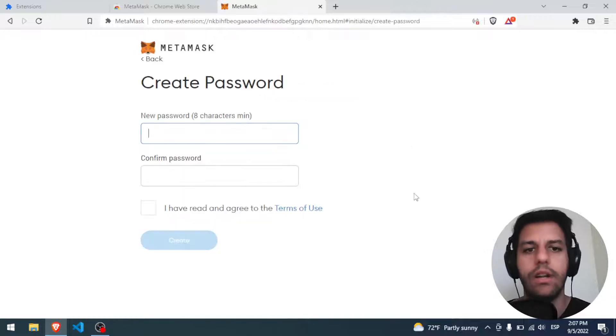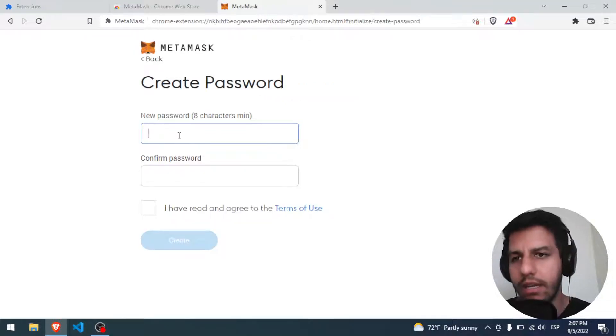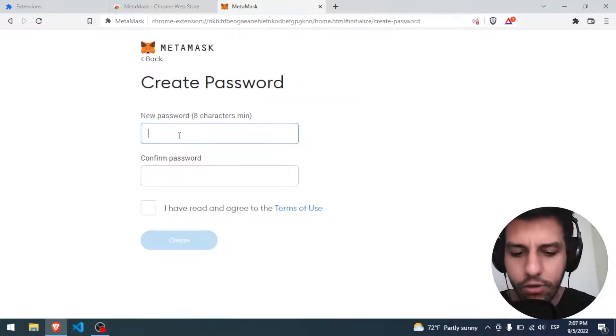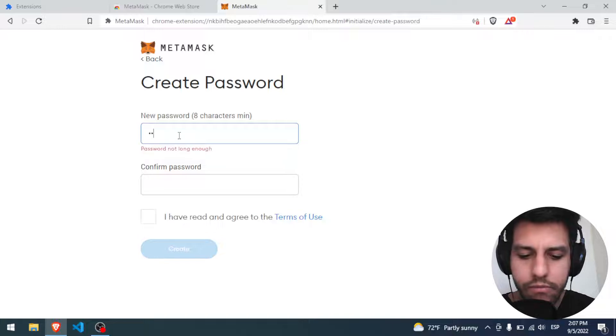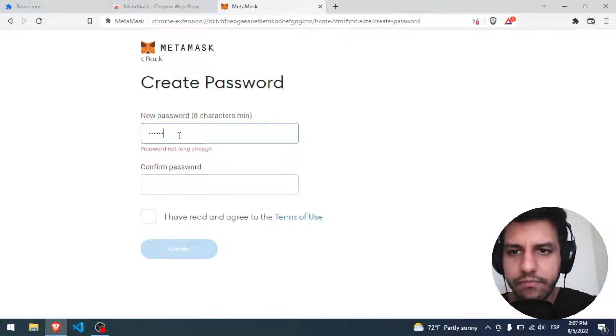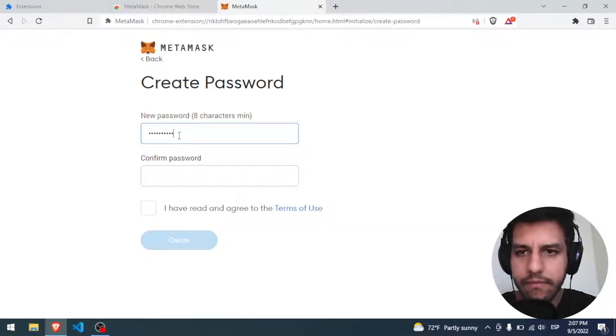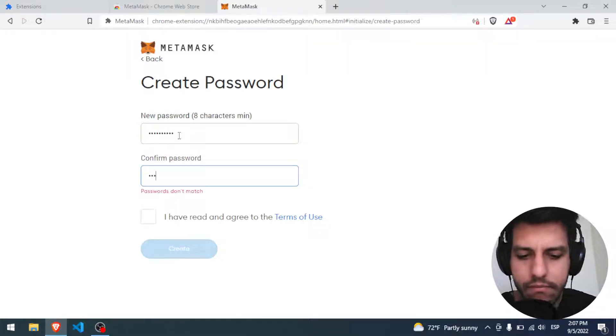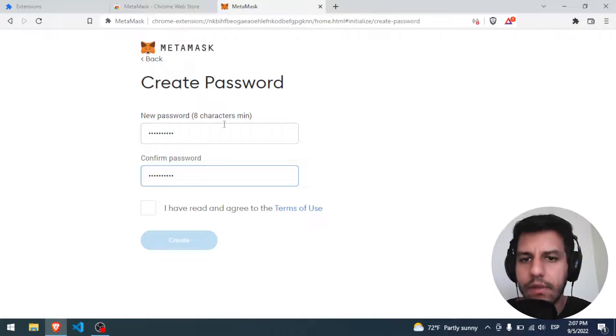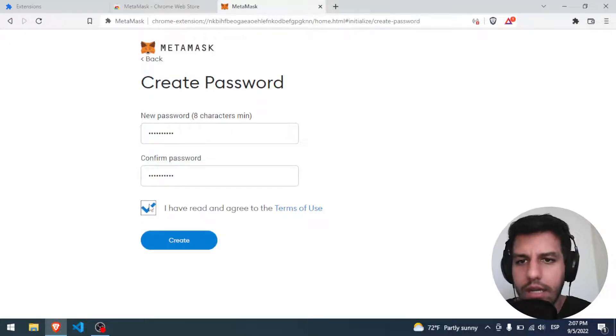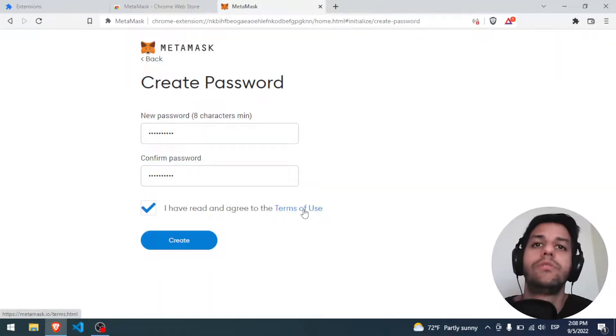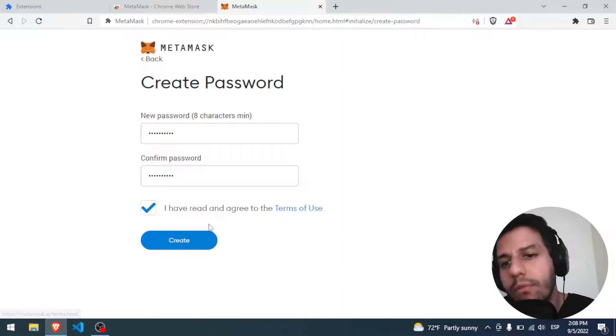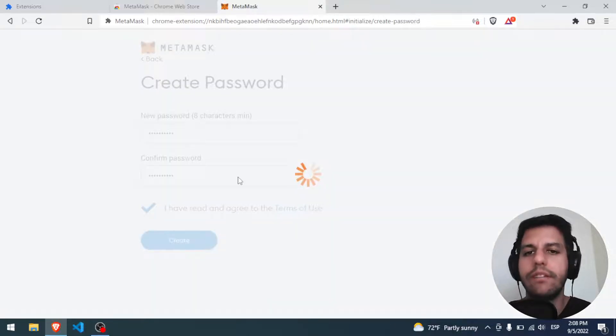Okay, create. This is going to be a local password. So we put a local one. I have read and agree, terms of use. Well, you should read it. Create.